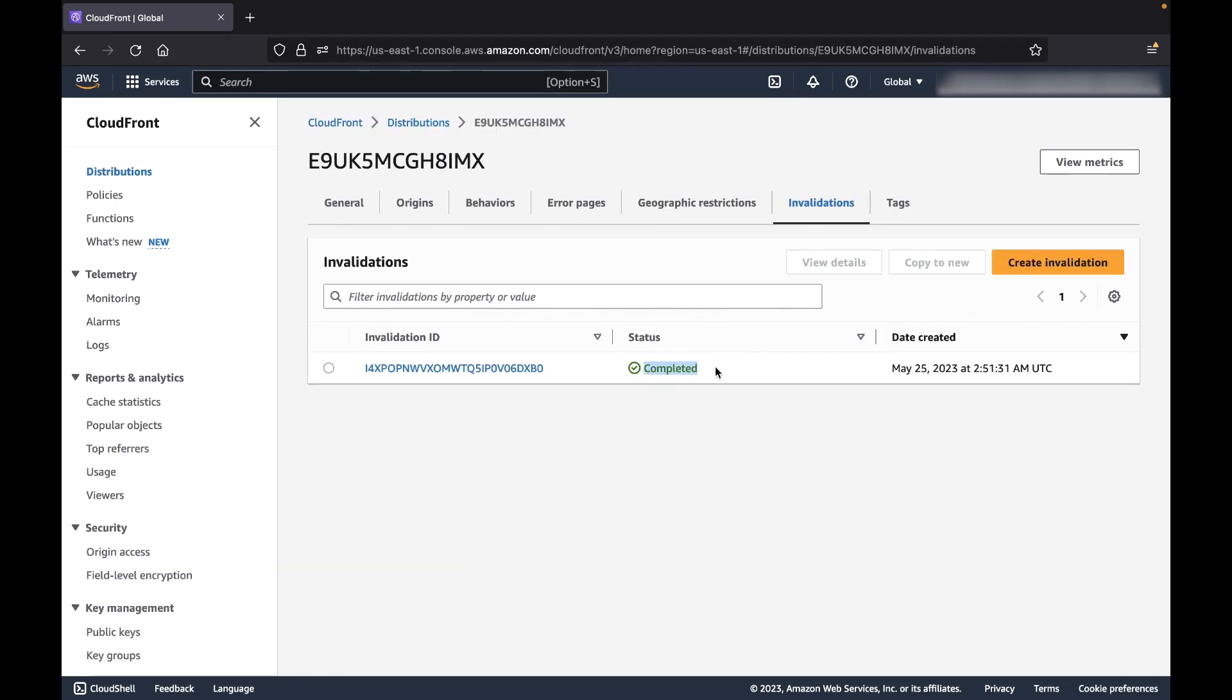To invalidate a distribution using the AWS command line interface, you can perform the Create Invalidation API call using the AWS CLI. To do this, follow these steps.